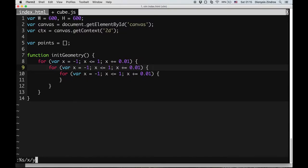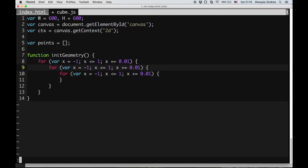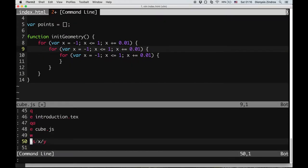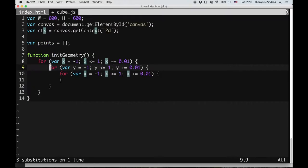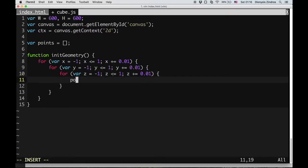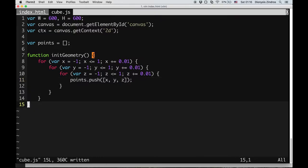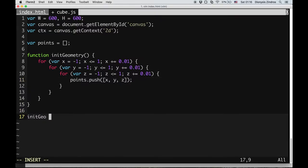So we'll loop x, y, and z similarly, and in my points array I will push a particular point. A point is just an array of three elements: x, y, and z. So I've got my geometry. Let me call that function as well.